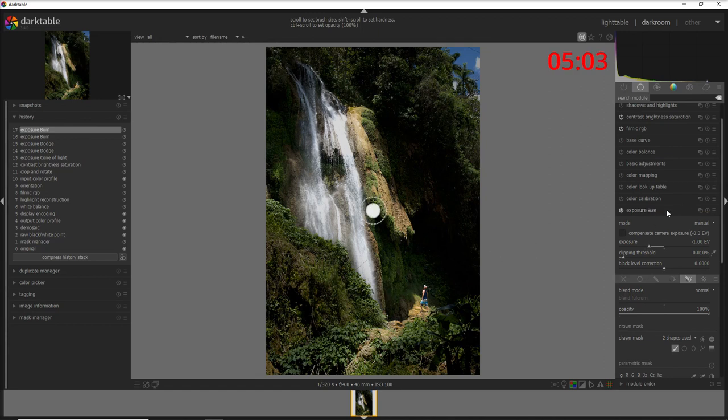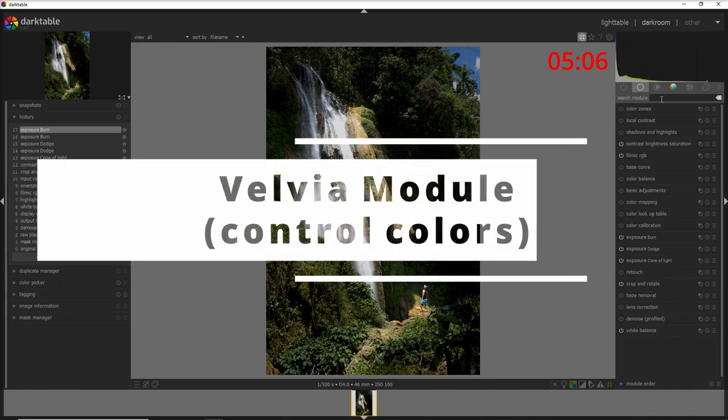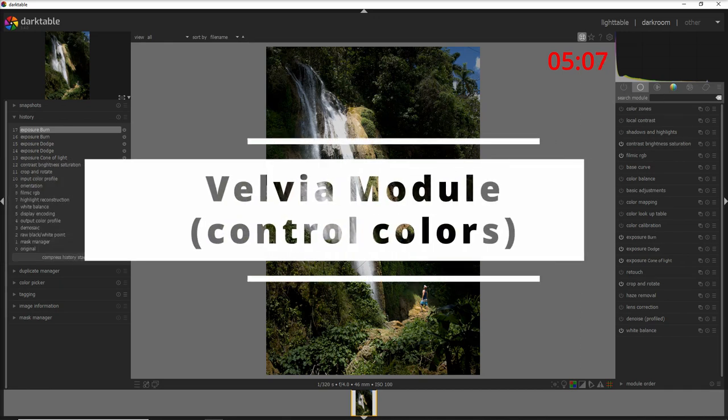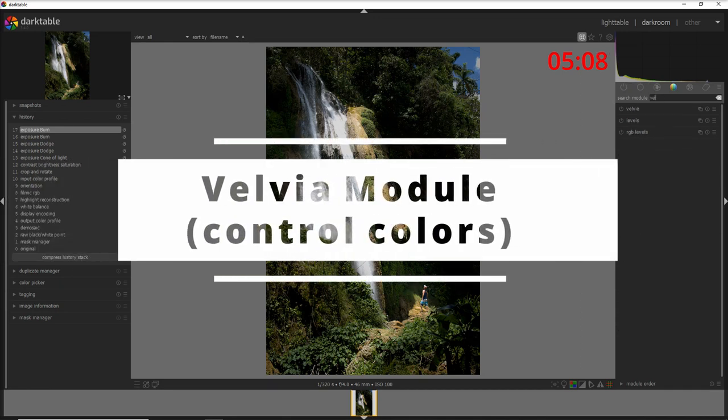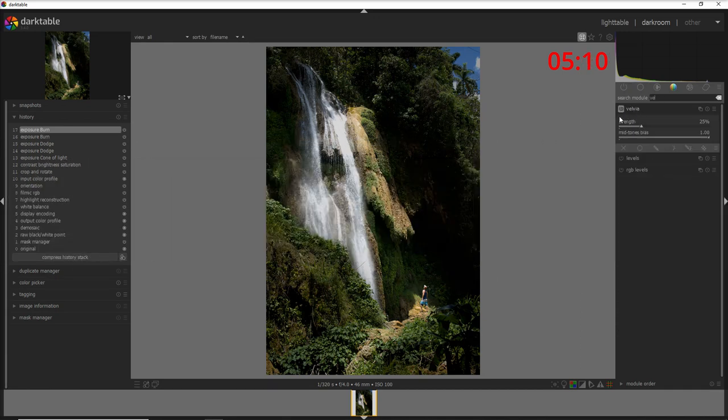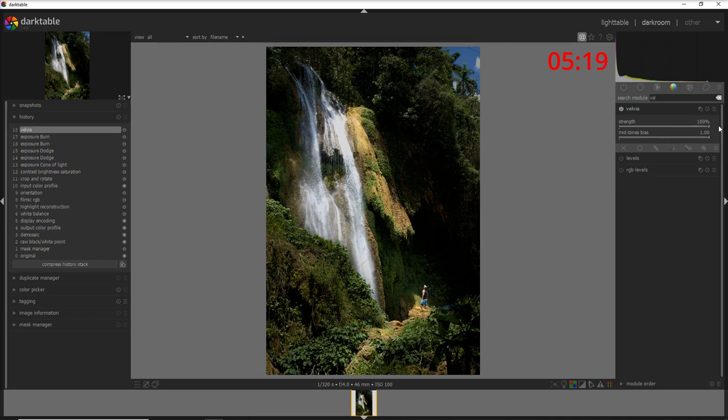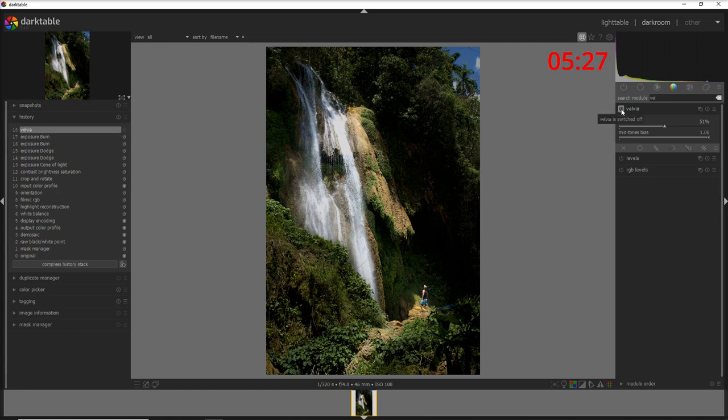So the last thing that I want to do is controlling the color here and I'm gonna do that with the Velvia module. I'm gonna activate this module here and let's pump it up a little bit until I see a nice color into my photo. You see how if you go obviously 100% is way too much but I love the colors coming out from this part of the photo. Let's see before and after.